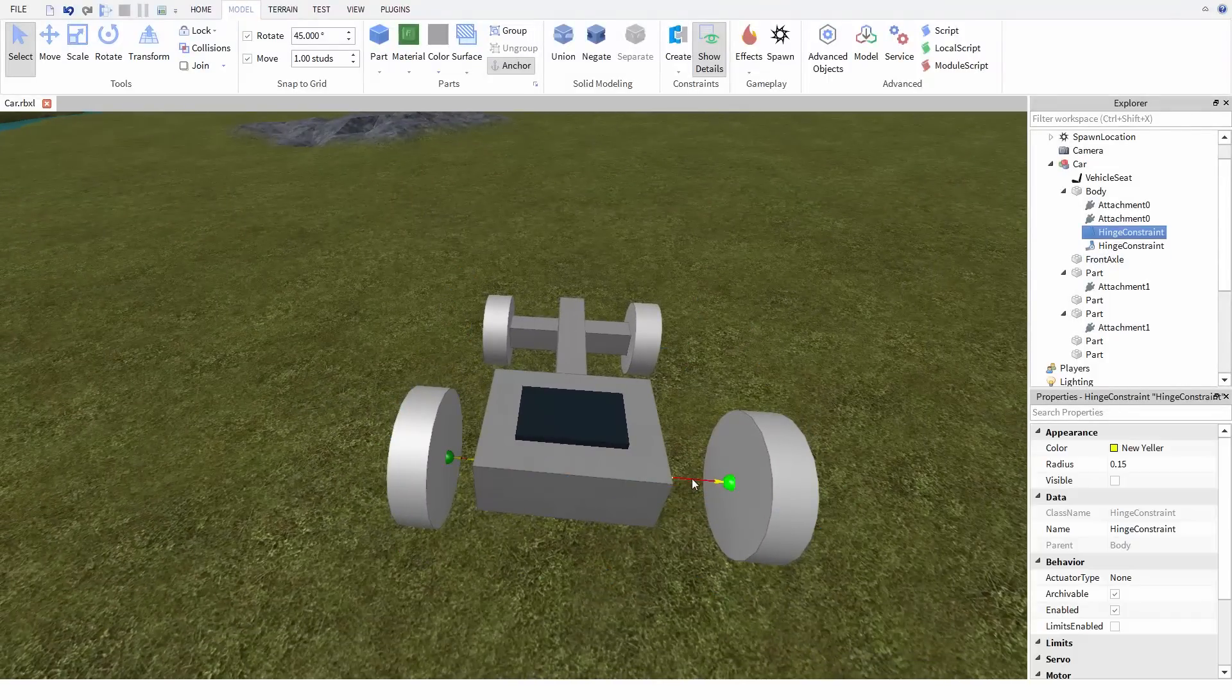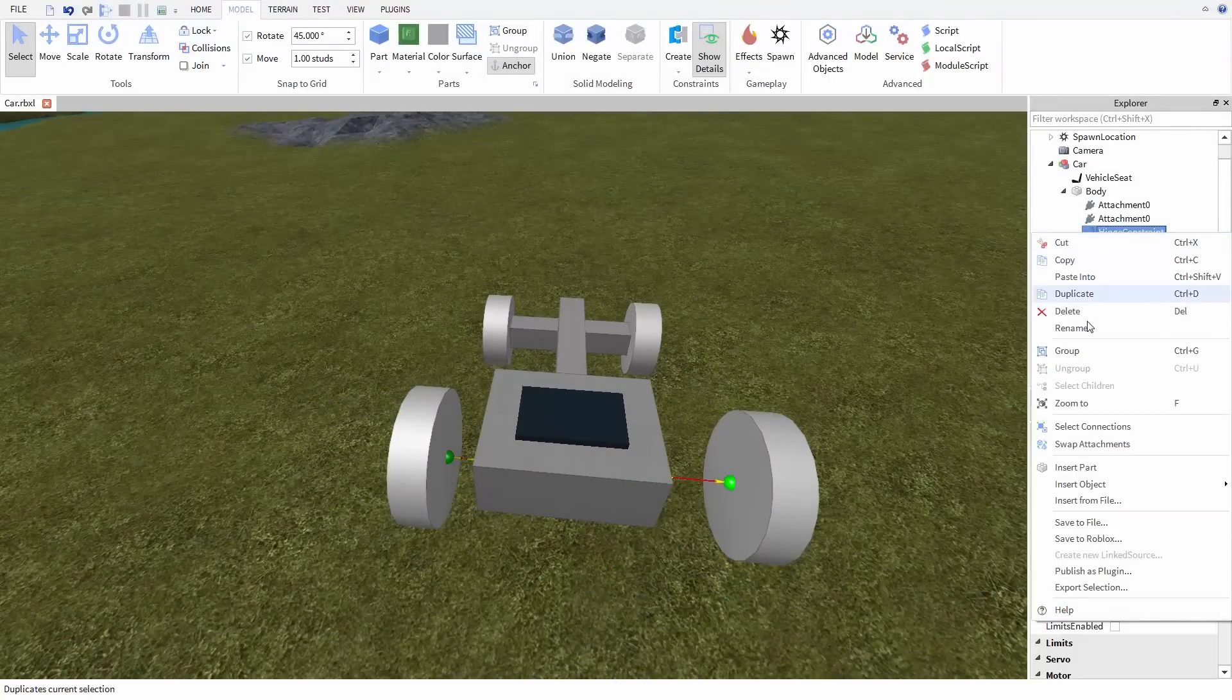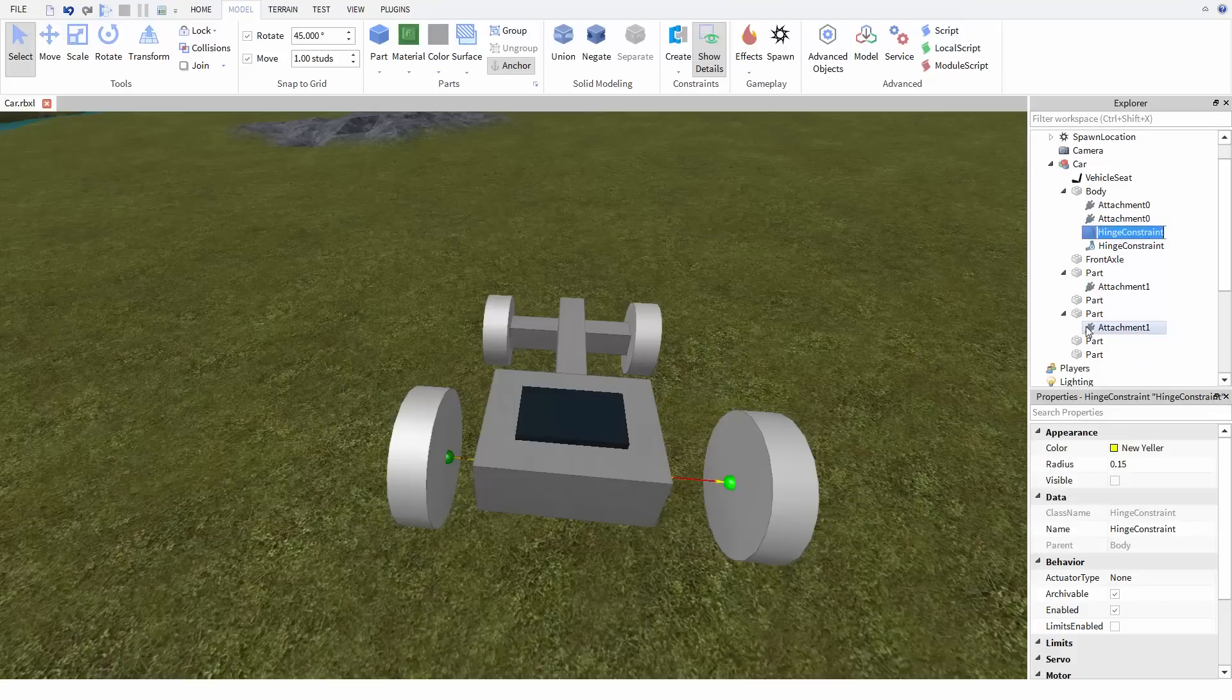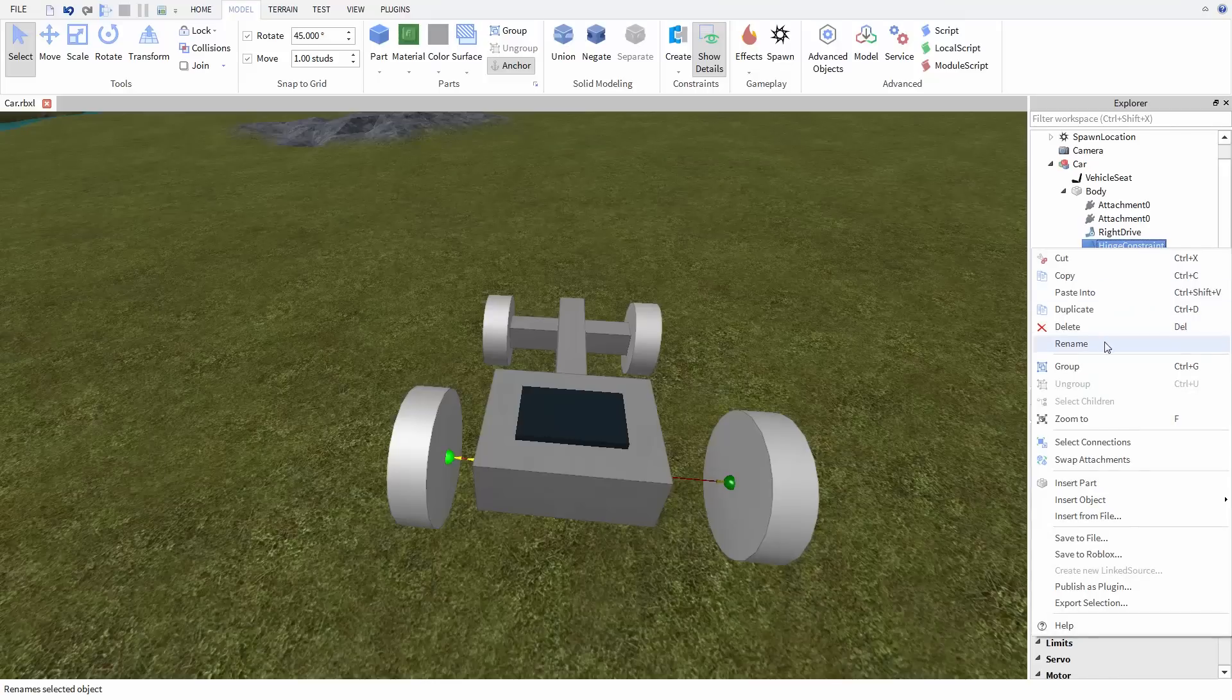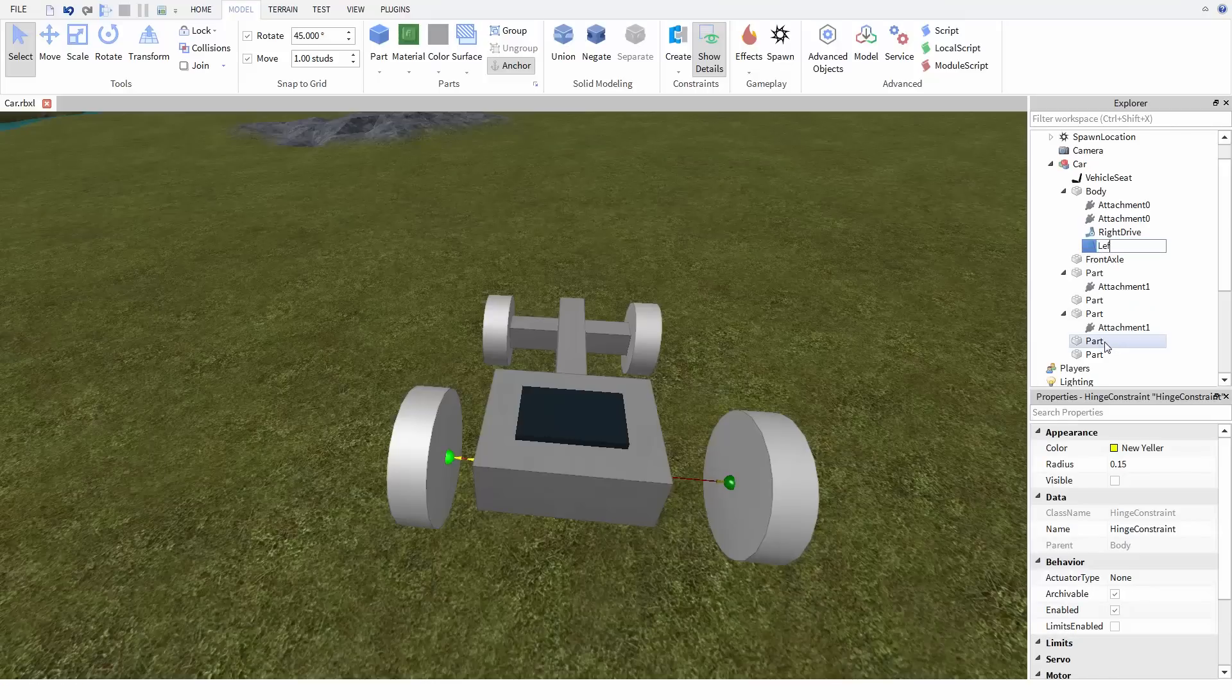Now speaking of, let's take this opportunity to name these hinge constraints. You can see them right here as children of the body of the car. I'm going to name this one right drive and the other left drive.